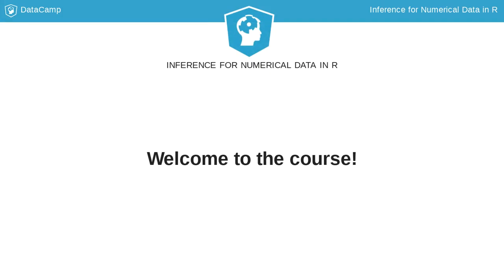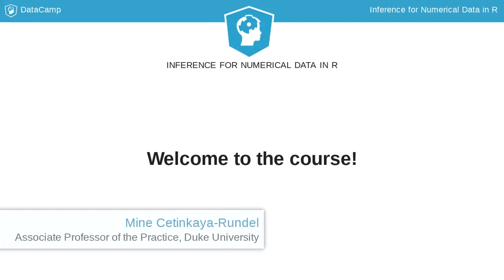Hello, and welcome to Inference for Numerical Data. My name is Mina Chetinka-Rendel, and in this course you will learn concepts that are essential for conducting inference on numerical data and the associated R code for doing so.